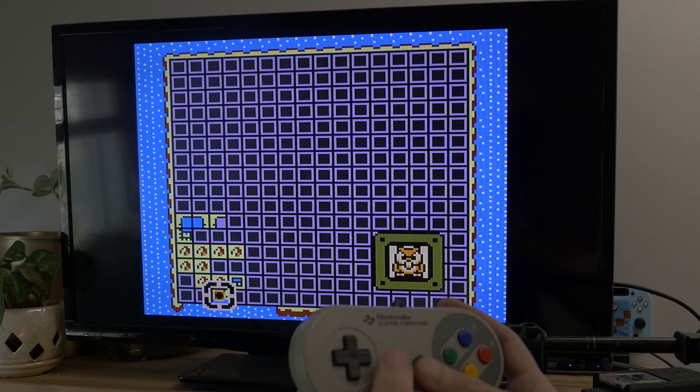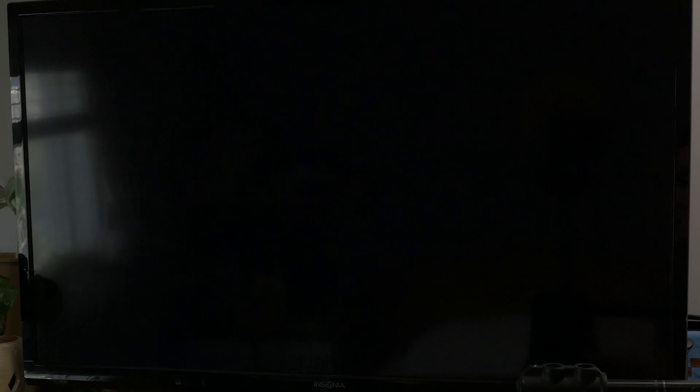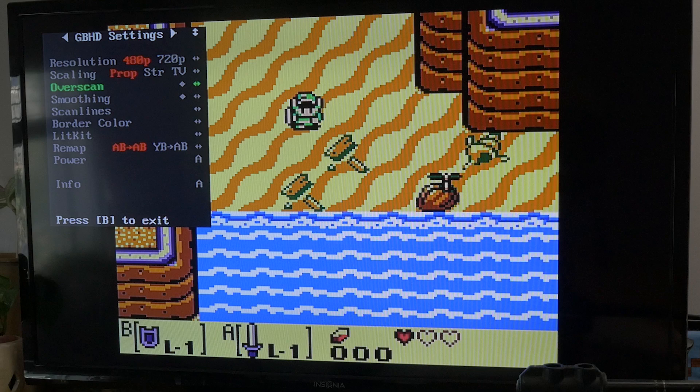So that was 480p. This is 720p now. Let's see, 480. Looks nice. Scaling. Stretch. TV aspect ratio. Yeah, I like that one. You can over-scan. On or off. That should be off.